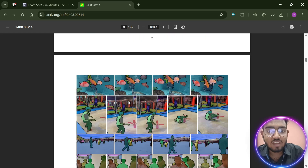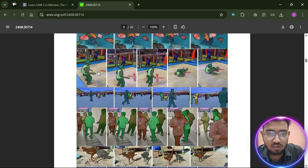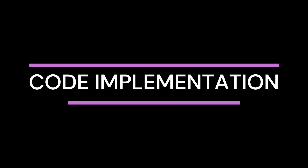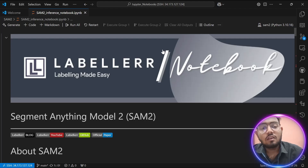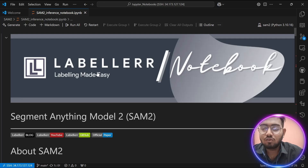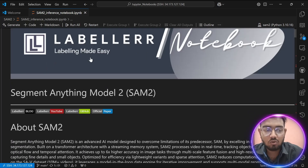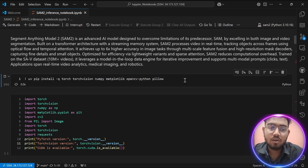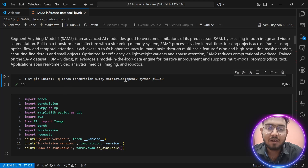These are the results of SAM2 on video — as you can see, they are quite good. Now let's go to the implementation. In this notebook I will walk through each step you need to perform segmentation using SAM2. First, we are going to install some libraries: torchvision, numpy, matplotlib, OpenCV, and Pillow.